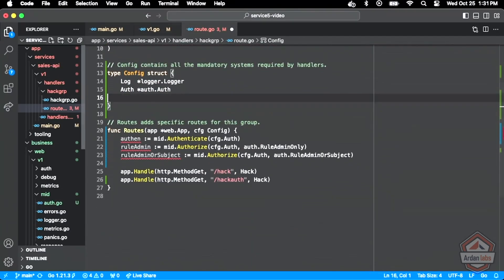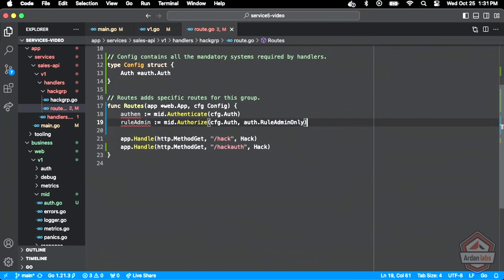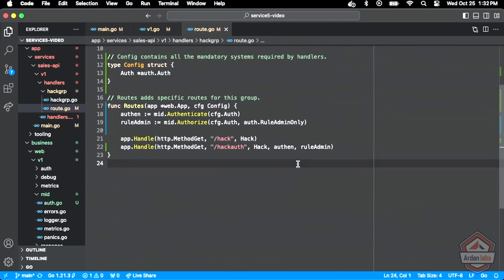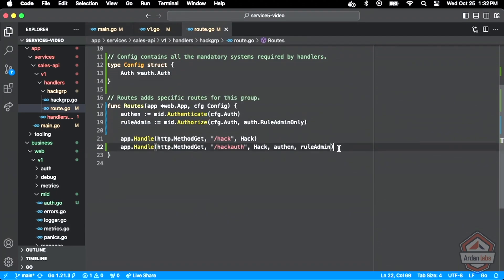We're not doing database yet and I don't really need loggers. So our routes API here now will have to ask for a config so we can get to that auth. I can have authentication and an authorization — let's do admin-only, that's a cool one to play with. Then we construct these middleware functions for authentication and admin-only authorization, and now we can apply that middleware directly to this one route. Hack will always work, but if we don't pass the token into hack and that token doesn't say you're an admin, that should start failing.